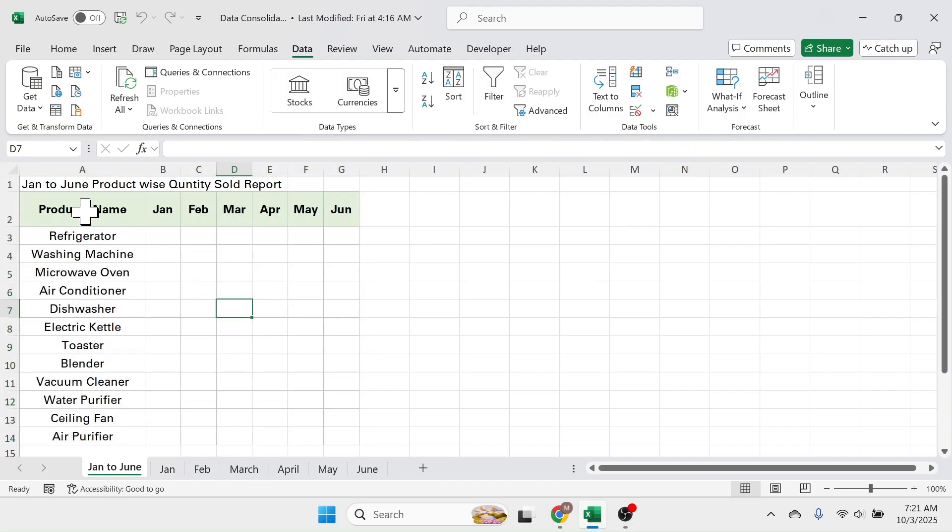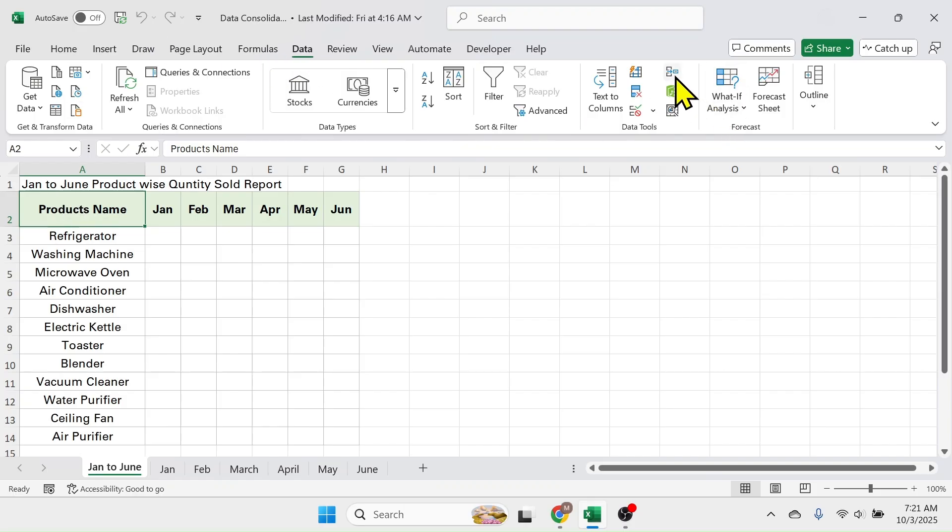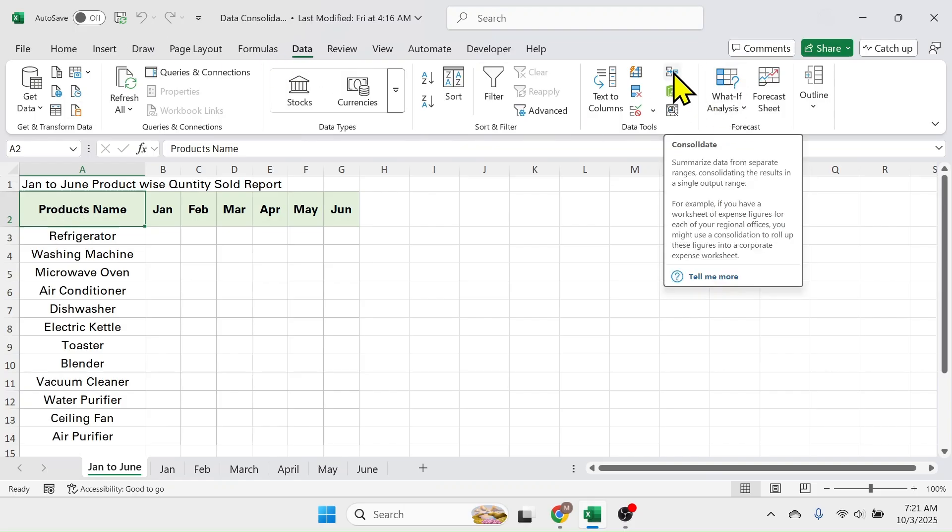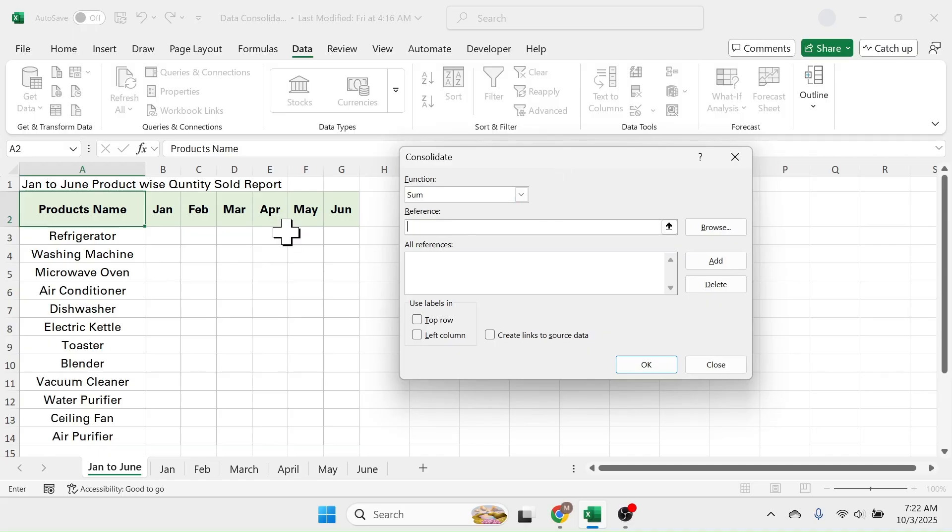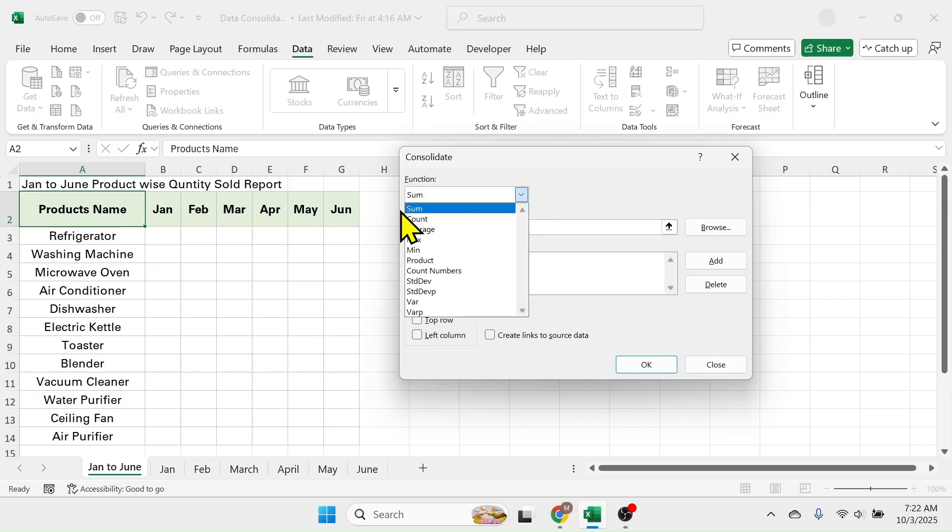First of all, click on the first cell of the table, then click on data tab, then consolidate tool. This opens the consolidate dialog box where you have to first choose the function. In this case I have to add the sales quantities, that is why I need to take the sum function.